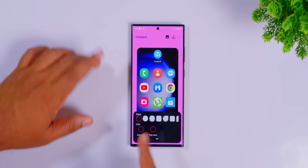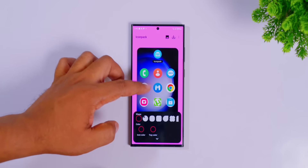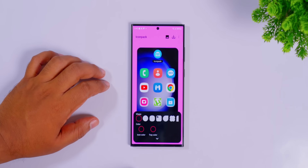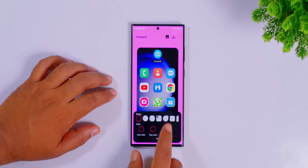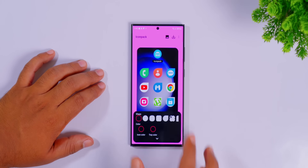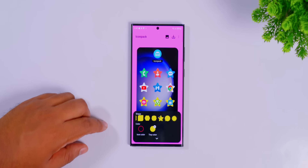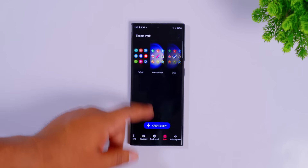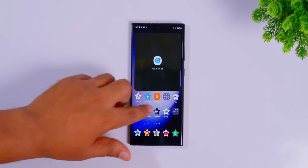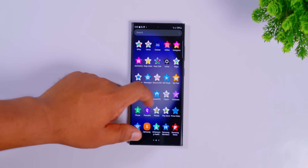We can customize the icons — like round, square, or bubble. We can customize them in that way. We can customize the icons, and we don't need a third-party icon. We can customize everything here.